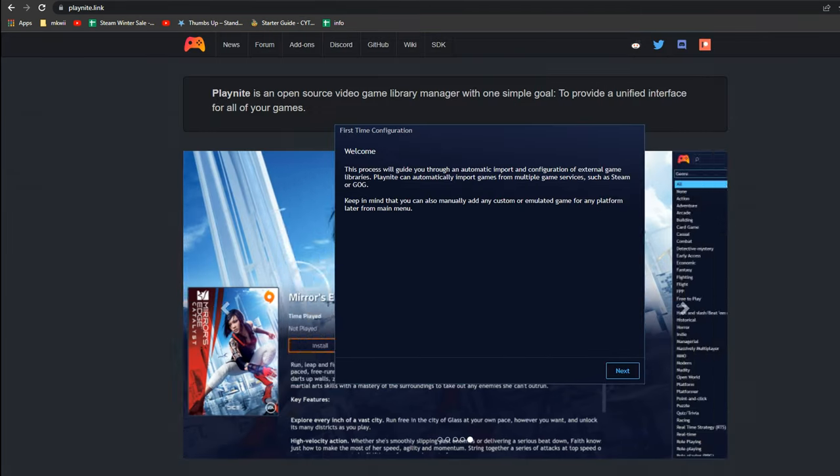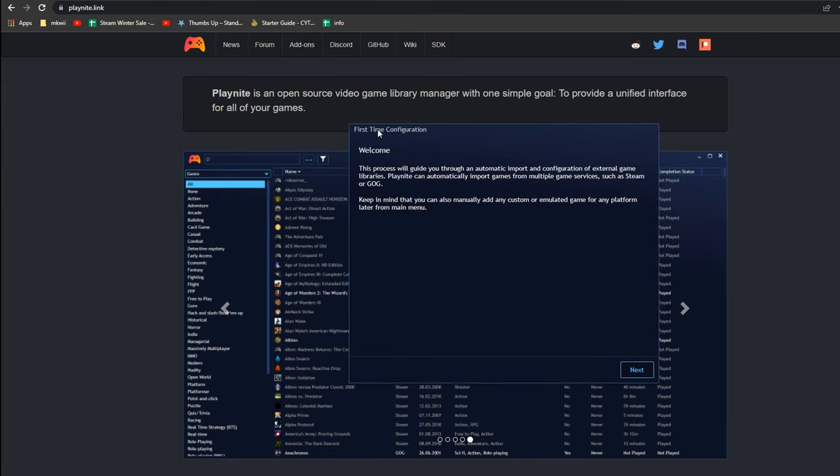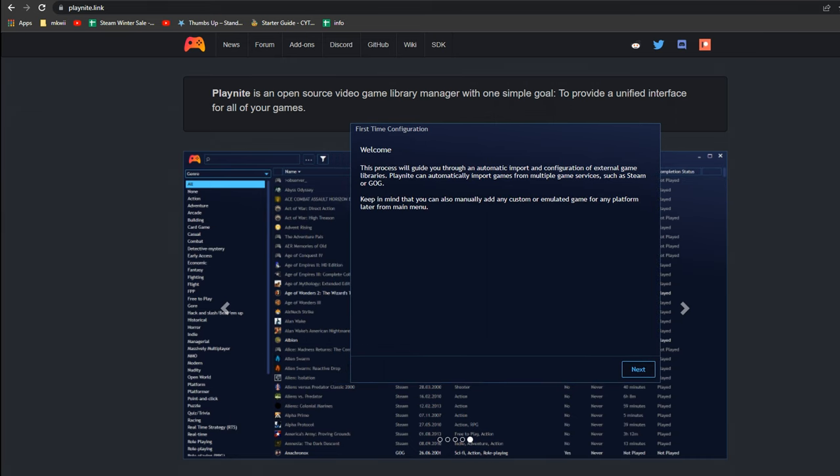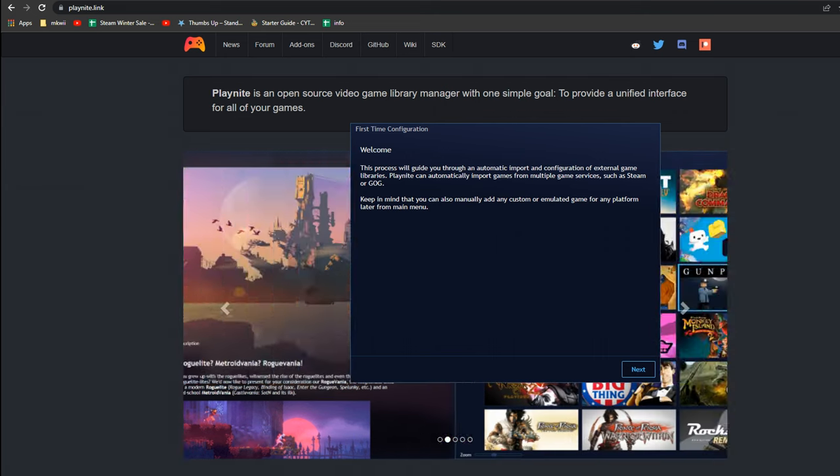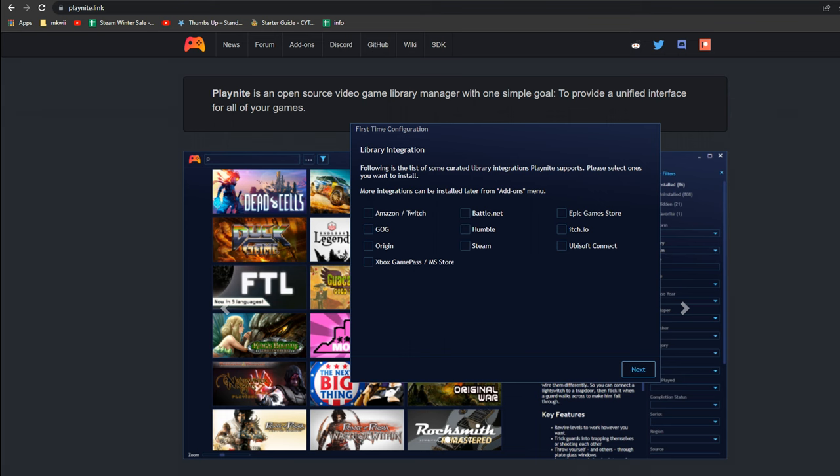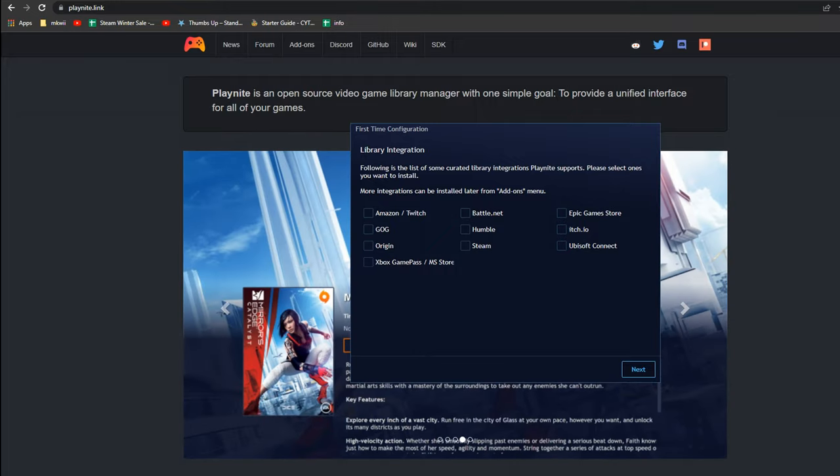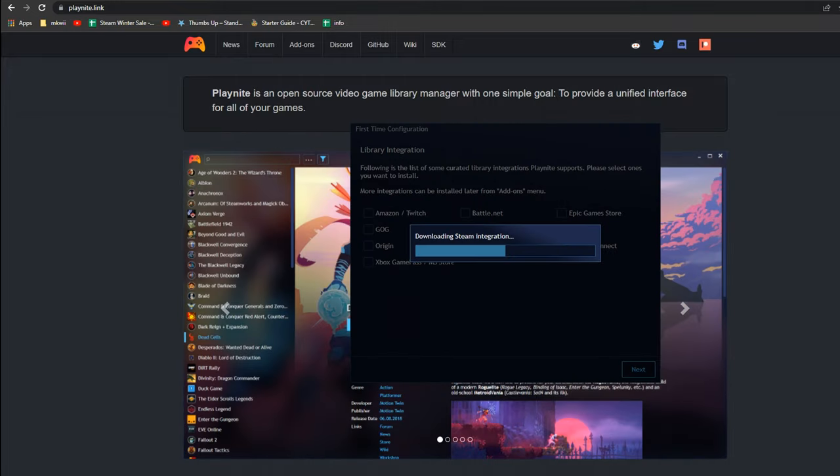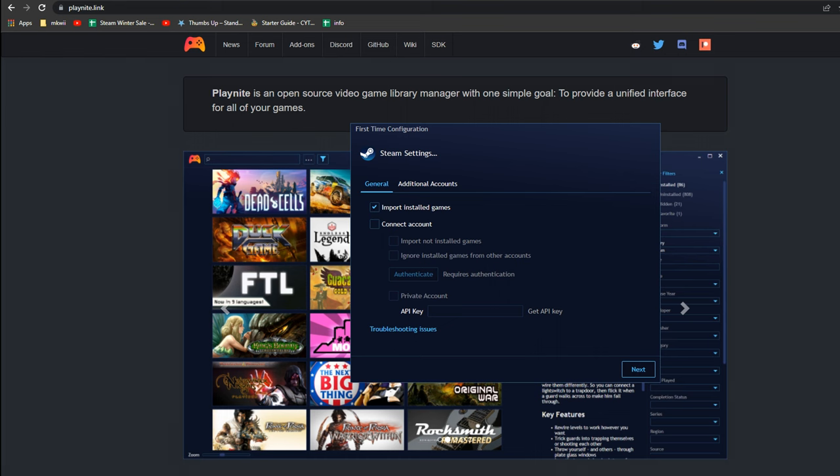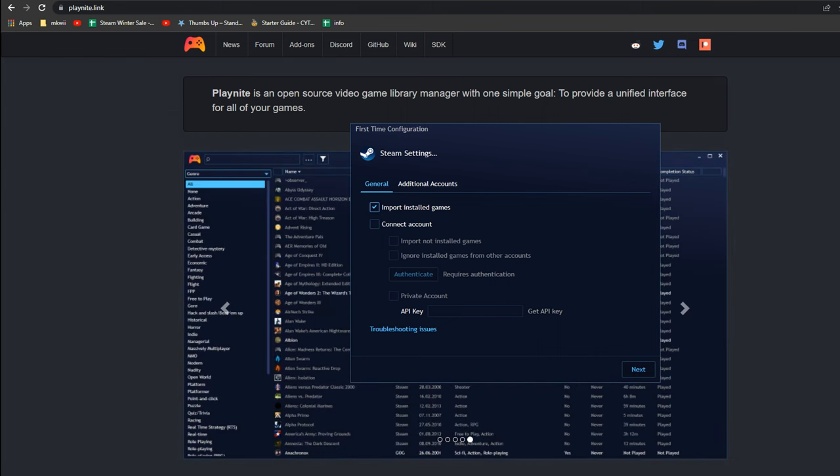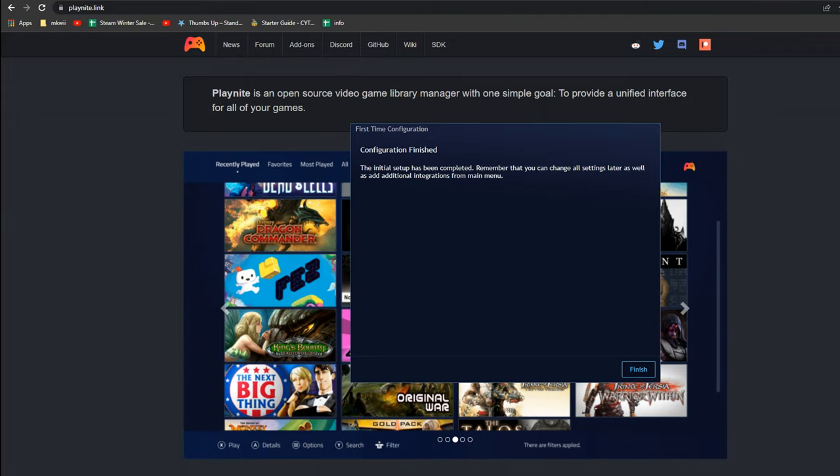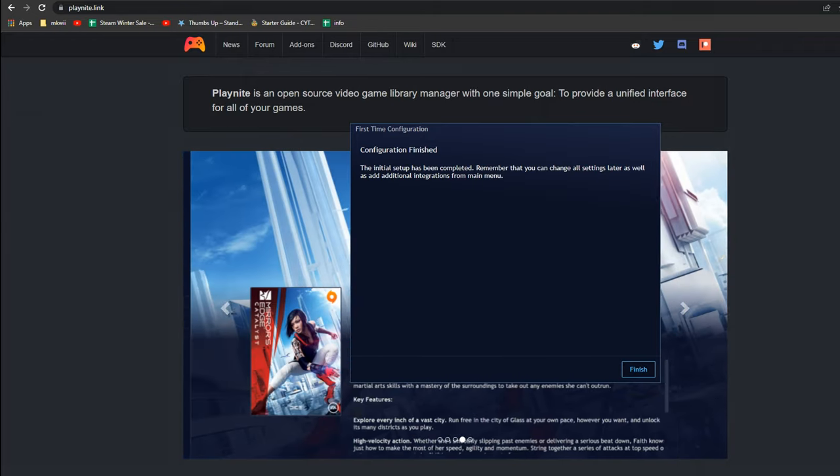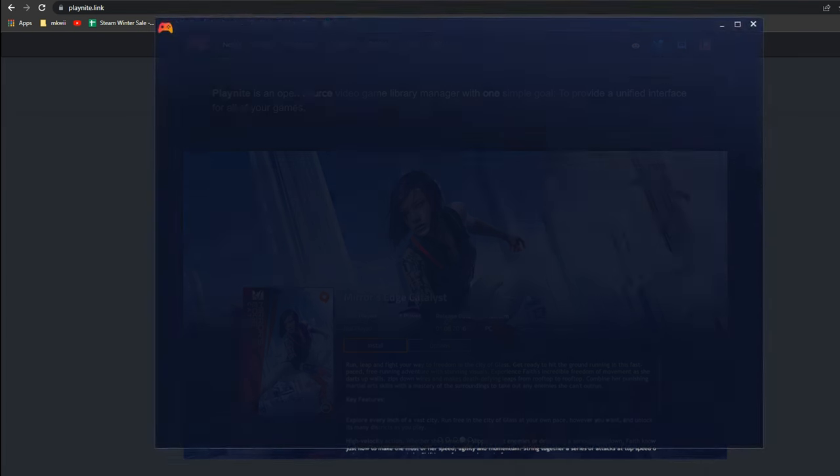Alrighty, so now as soon as it's downloaded and installed, we're greeted with a first-time configuration kind of thing. This is basically to help you add your libraries so they're all there once you start it up for the first time. If we click next here, we can see all the libraries that I want to integrate. For purposes of demonstration, I'm just going to do Steam. As you can see, it'll download all of what it needs to. Now it's asking me some additional information, such as additional accounts I want to connect. But if you just have one Steam account, it should be good to click next. It'll say configuration finished, so we'll click finish.